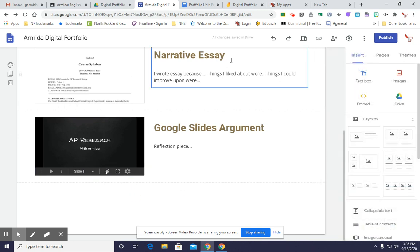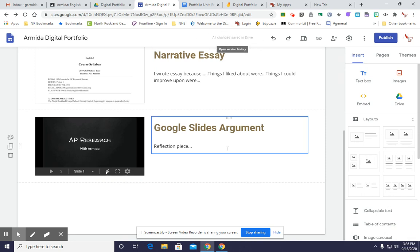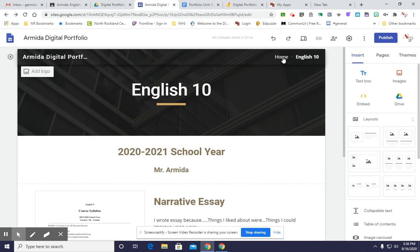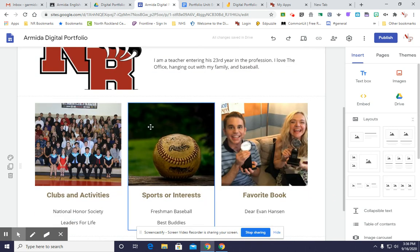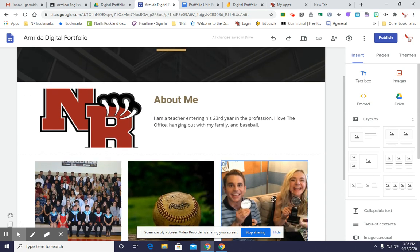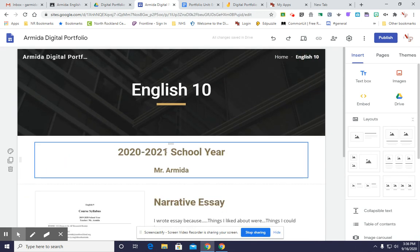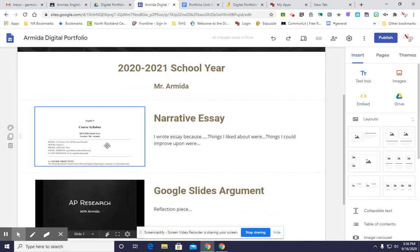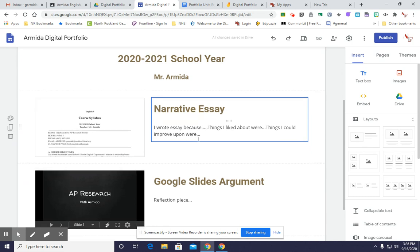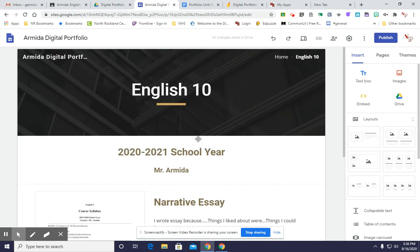Once you're done embedding, again, you'll look up here, make sure all changes are saved, and you are good to go. So today you learned how to add a page to your digital portfolio. We reviewed how to embed images, and we reviewed the process in which we set up each assessment. Thank you for listening. We have one more tutorial to complete this, and we will do that tomorrow.